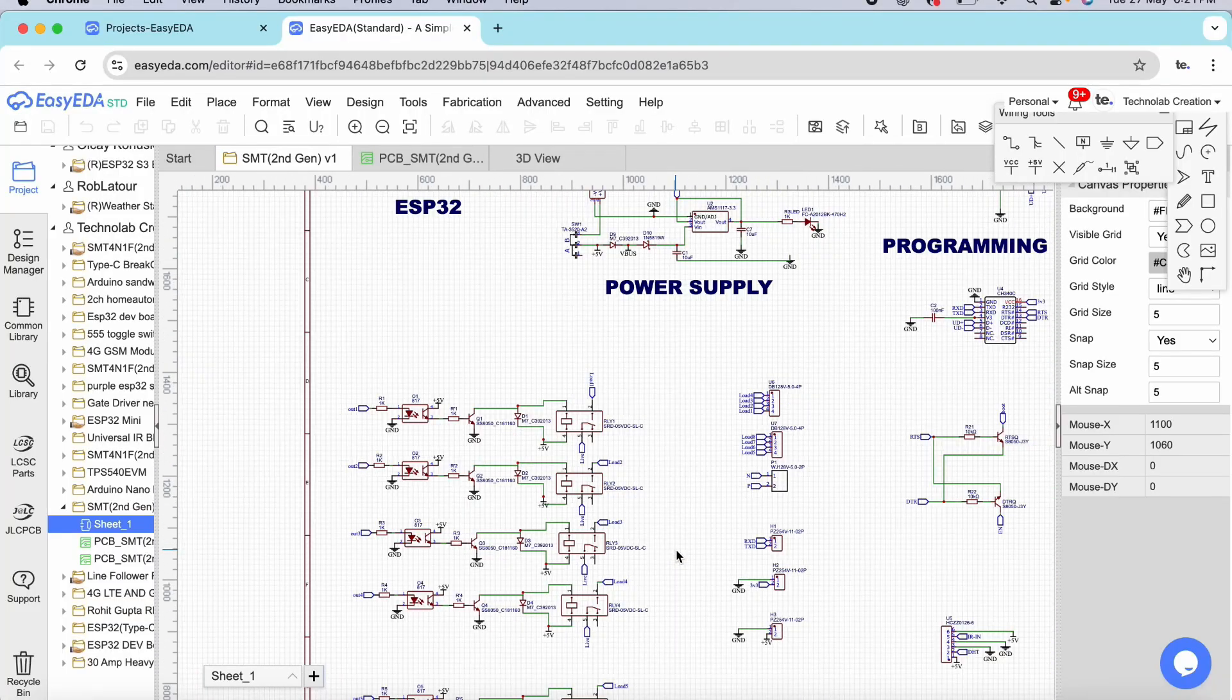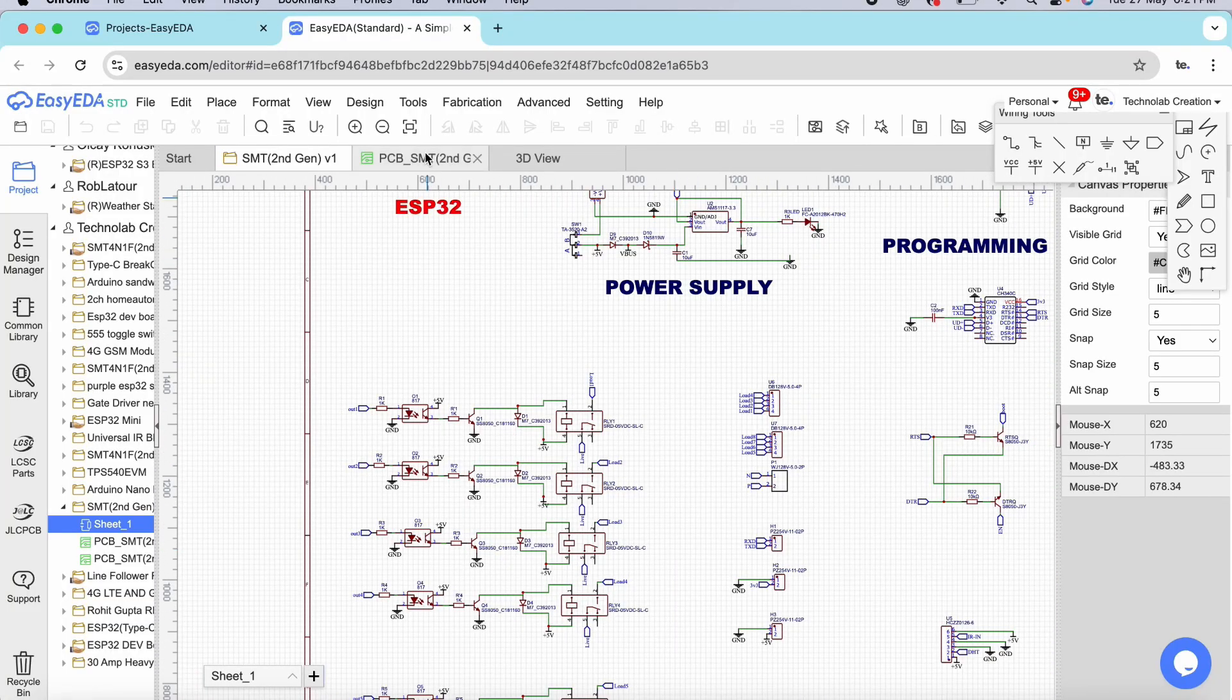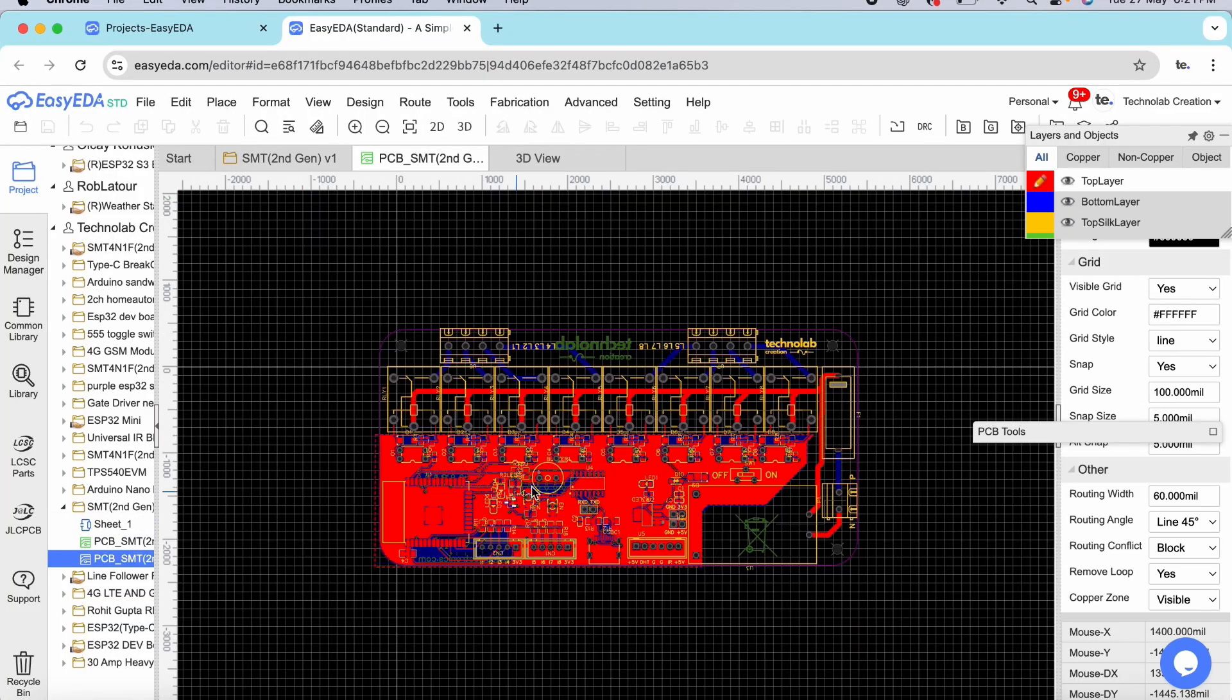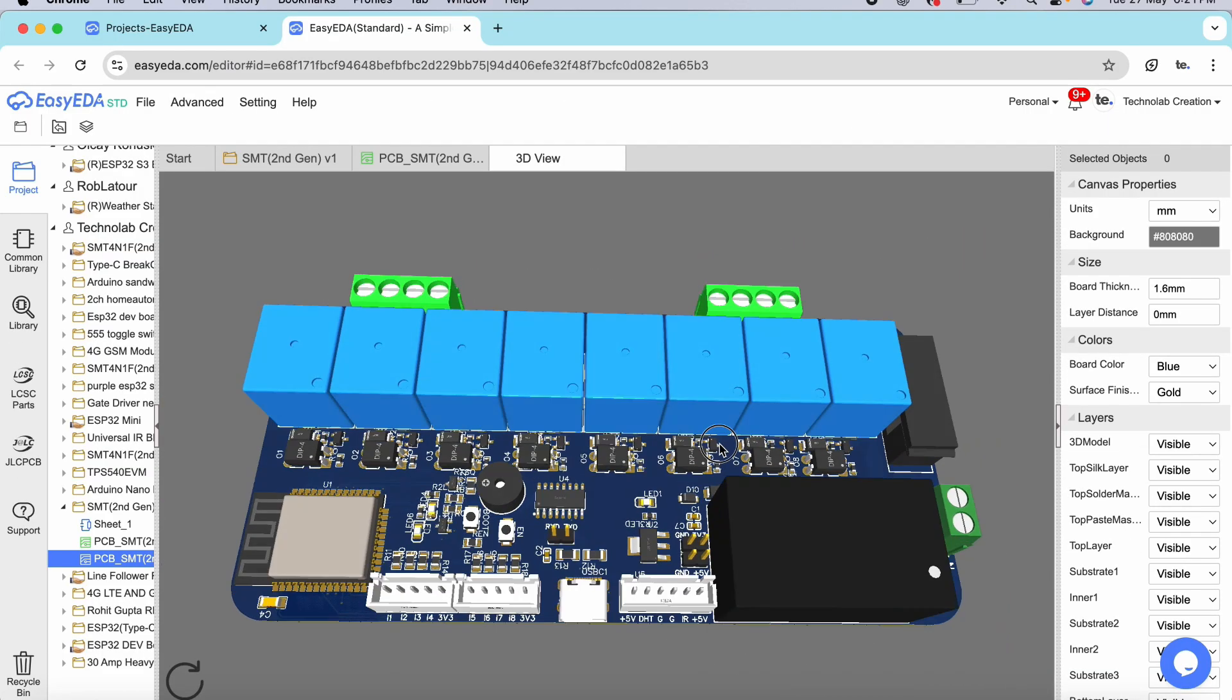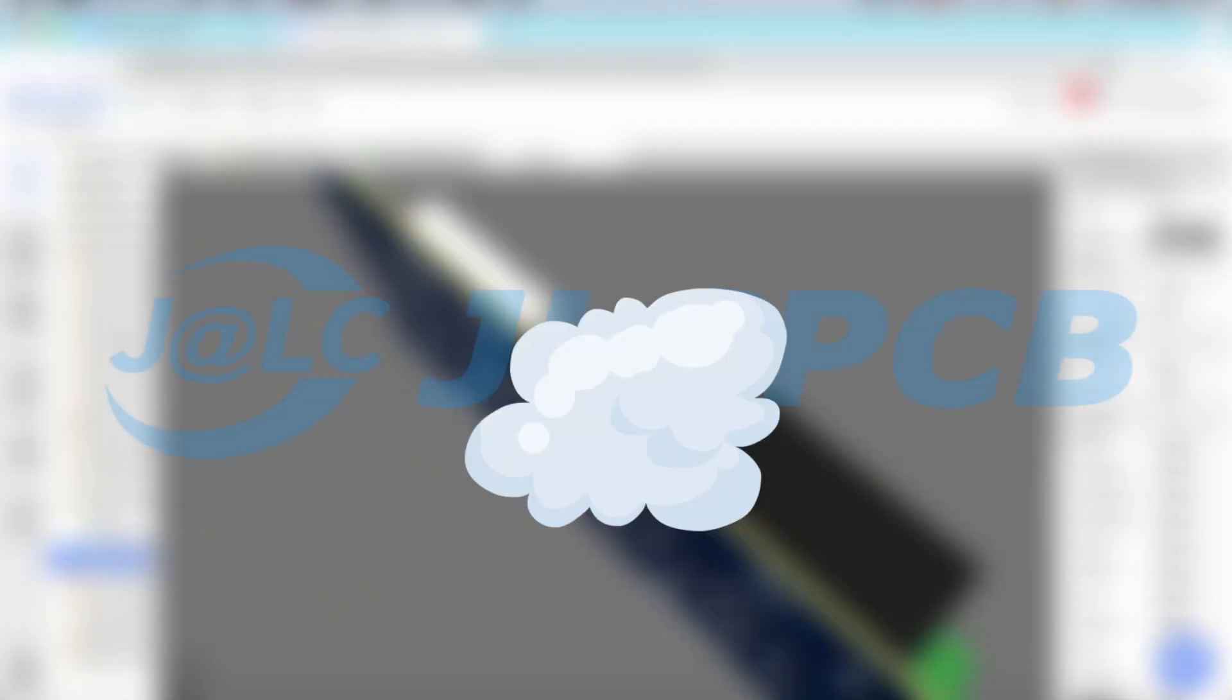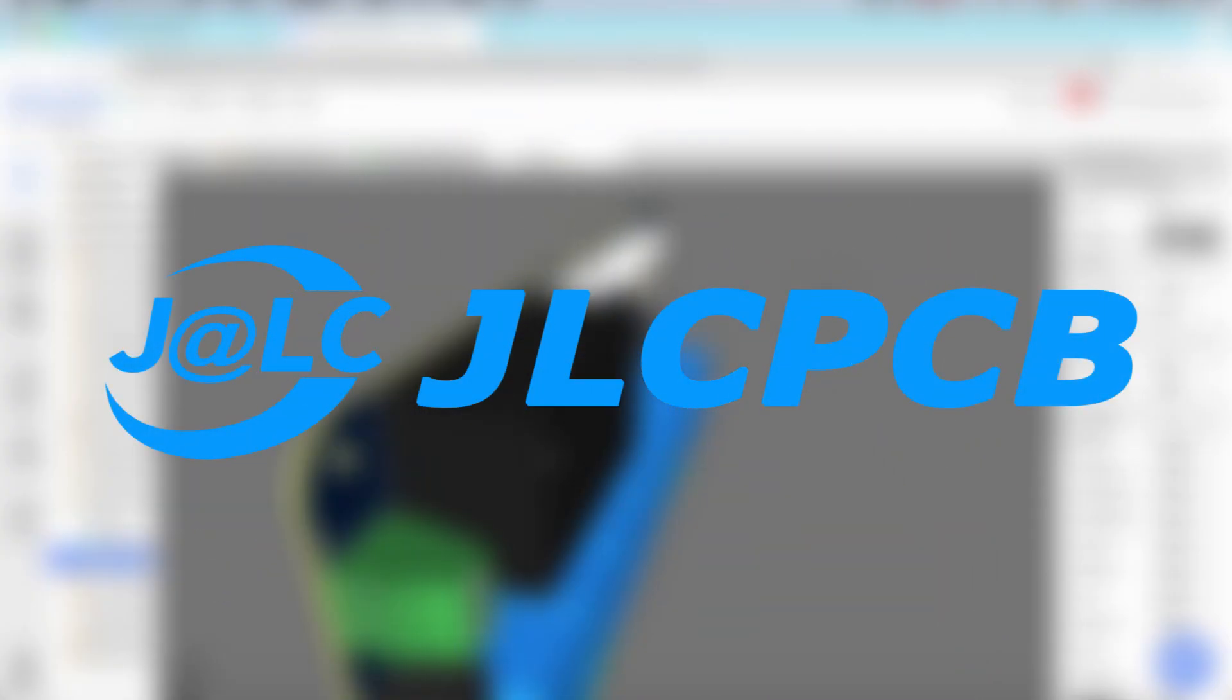This is the schematic of the PCB. And after completing the schematic, I convert it into a PCB. And after checking every traces and components, I finalized the PCB. And for manufacturing, I gave its order to JLCPCB.